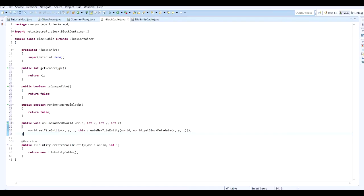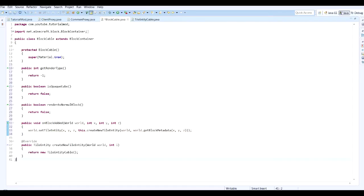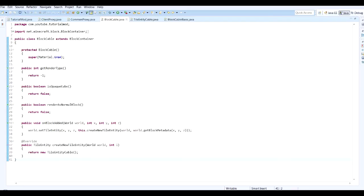And we also need to change onBlockAdded because when we put it on the ground, we don't want it to be our block, we want it to be our tile entity. So we need to do public void onBlockAdded, world defined as world, integer x integer y integer z. And these define the coordinates of the block. So we do world.setTileEntity at coordinates x y z. And we need to do this.createTileEntity world and then world.getBlockMetadata xyz.